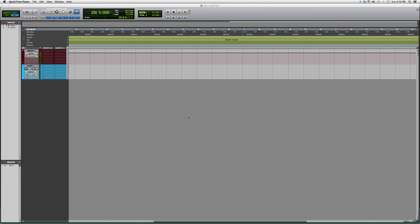Instead of playing them on your keyboard or recording a live instrument, it makes it a lot easier, puts the notes on time, and makes it more sequenced.